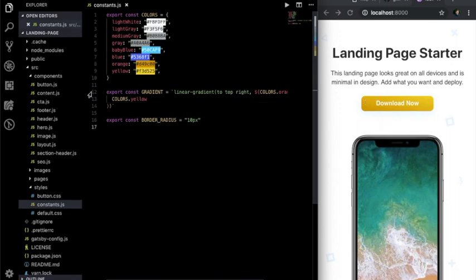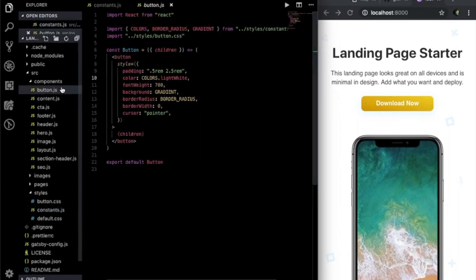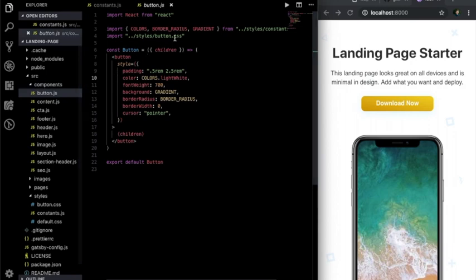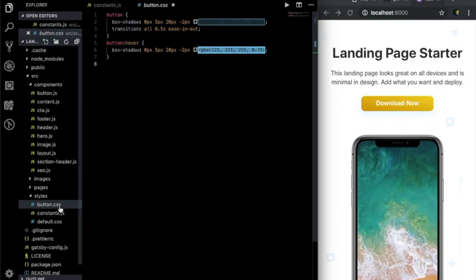If we go back to the button component, we can see that we're also applying styles from a normal CSS file. We can make changes in here as well that will also be applied to the button.